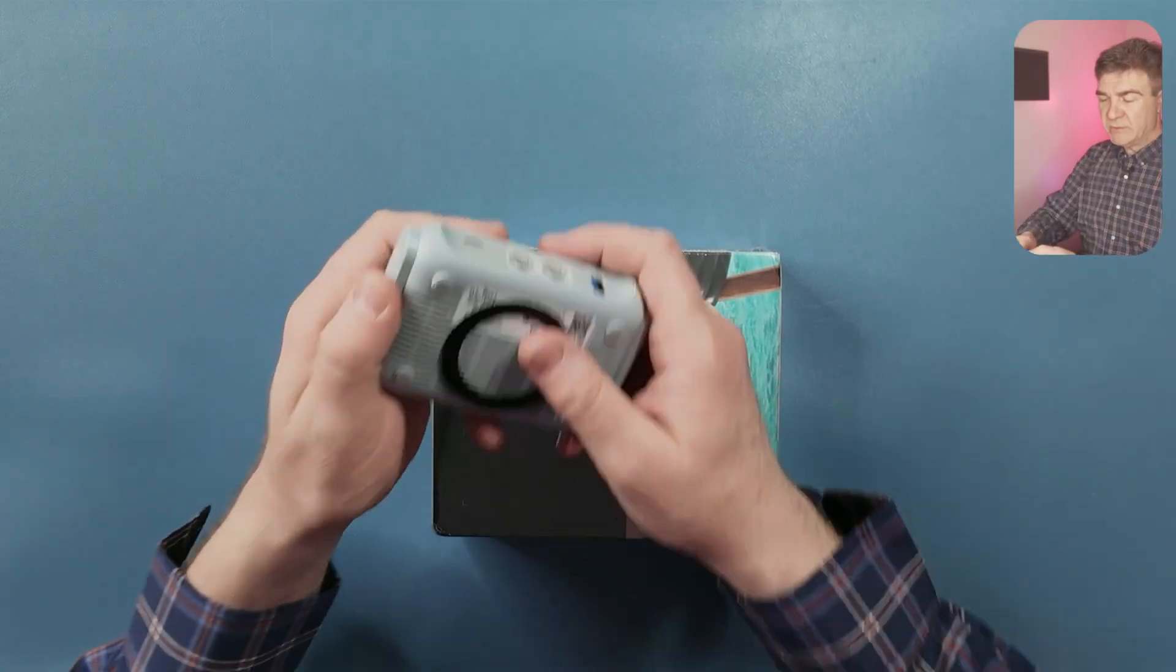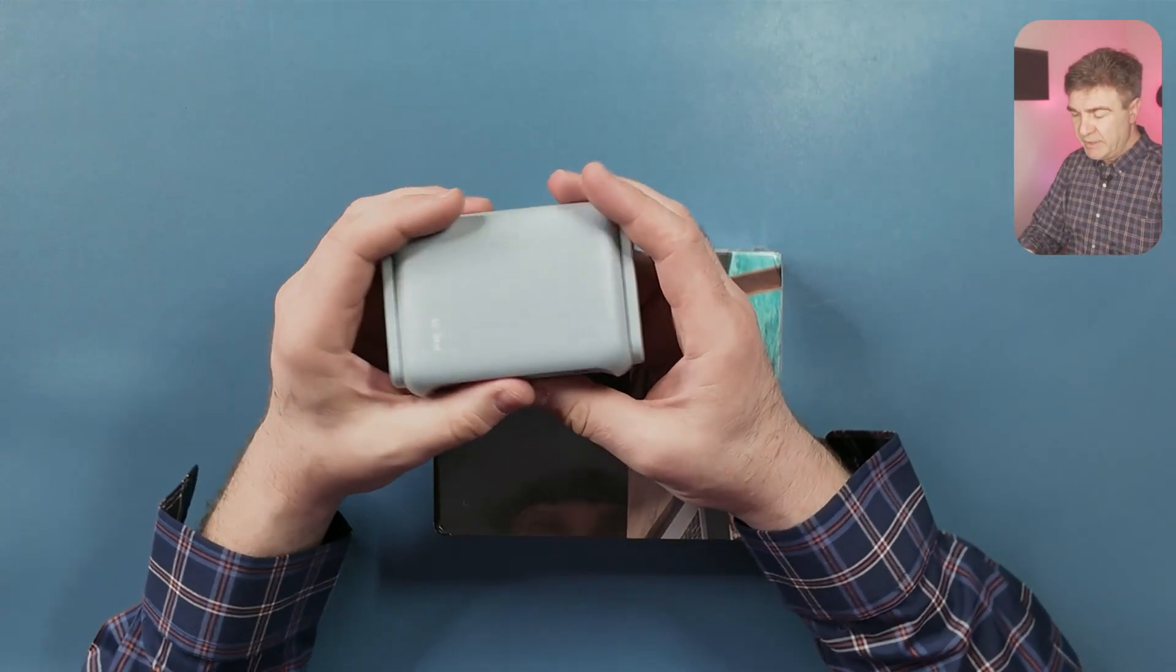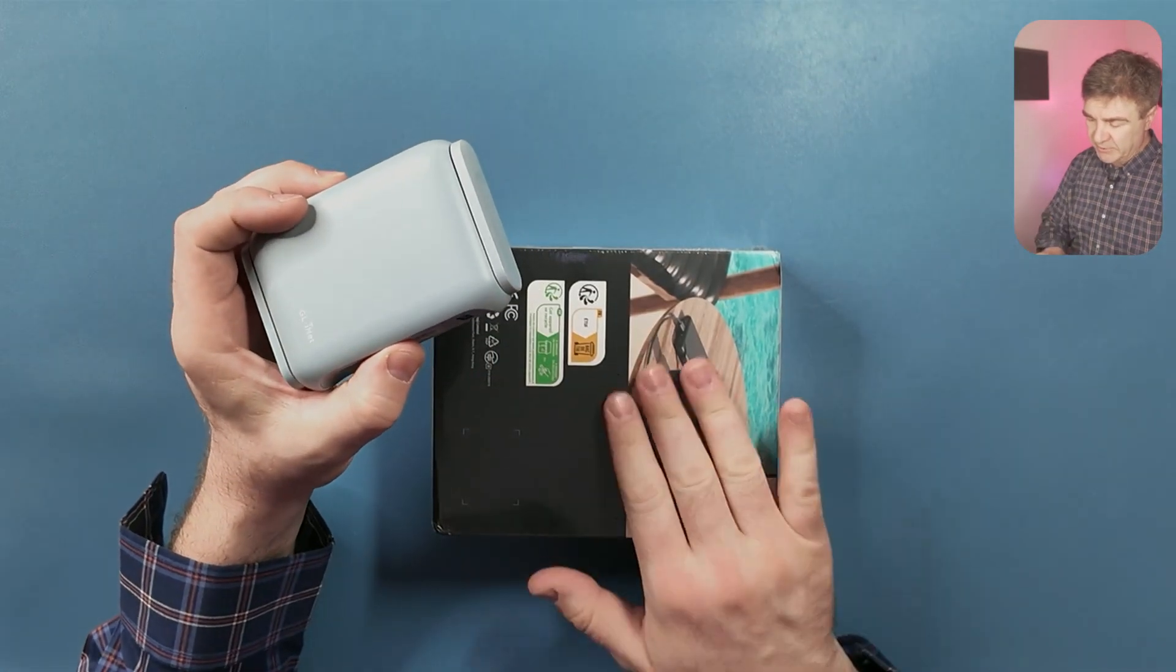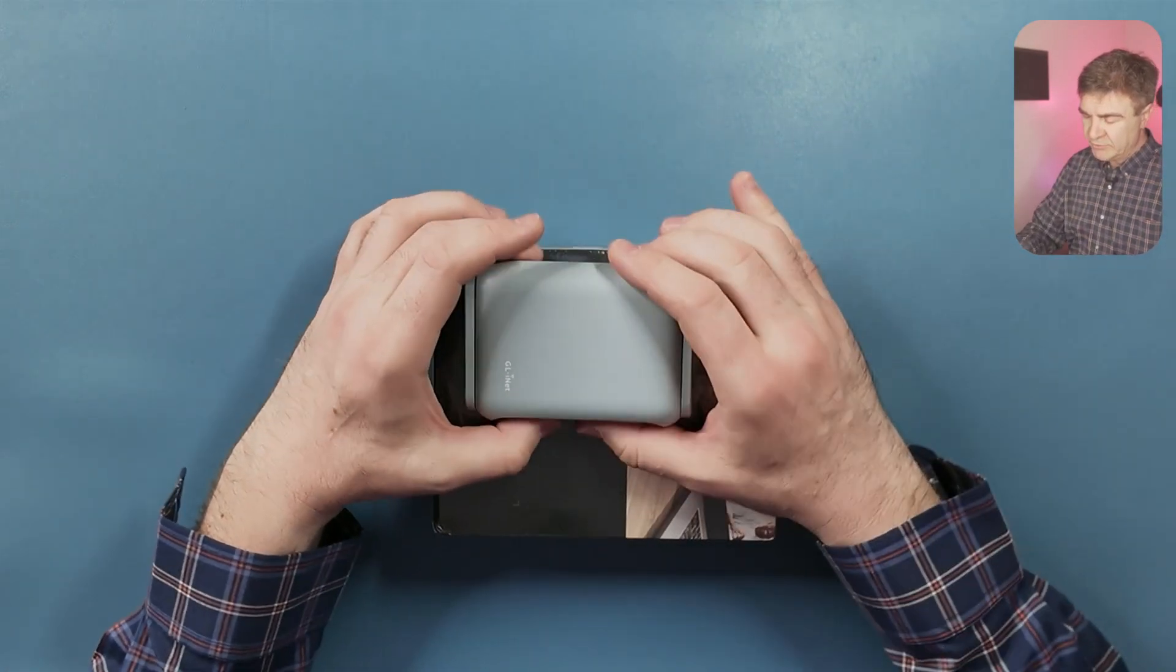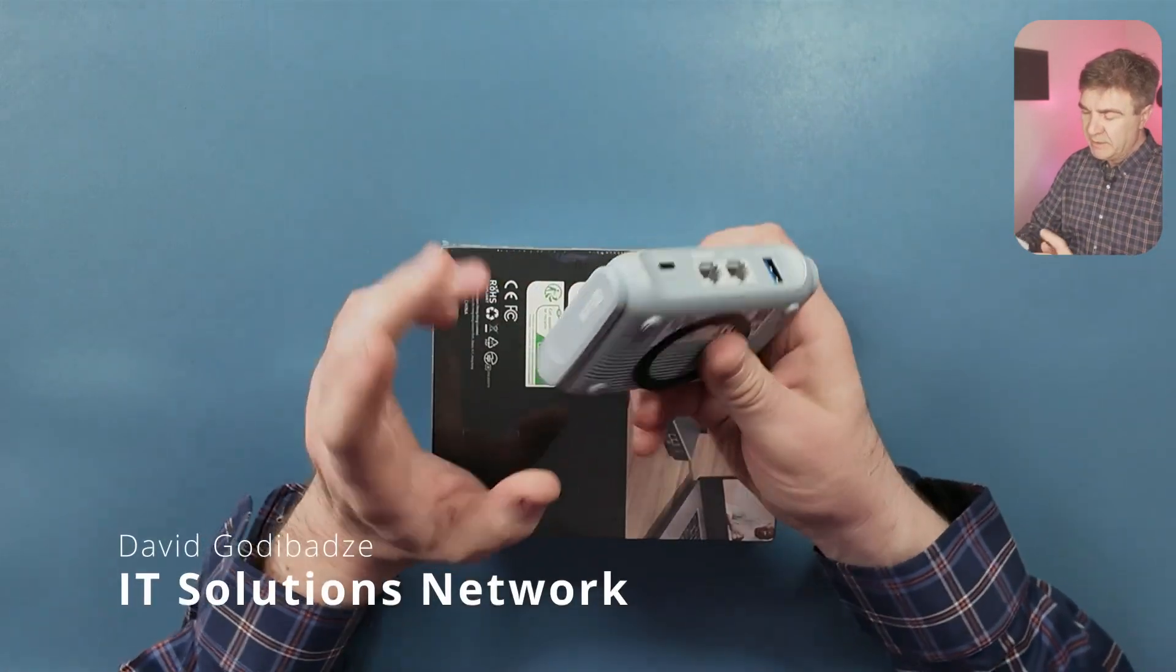Hello everyone, David from Mighty Solutions here, and today I'm going to talk about the new travel router.